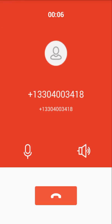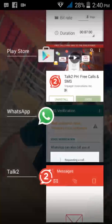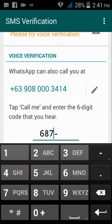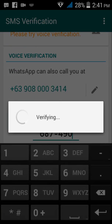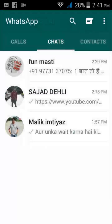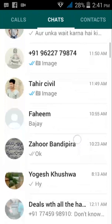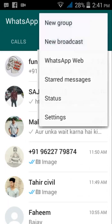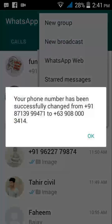Your verification code is six eight seven four nine zero. Put the verification code here and you are done — your phone number has been successfully changed.